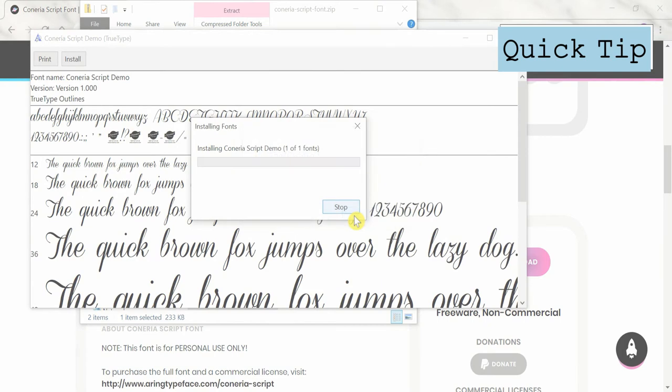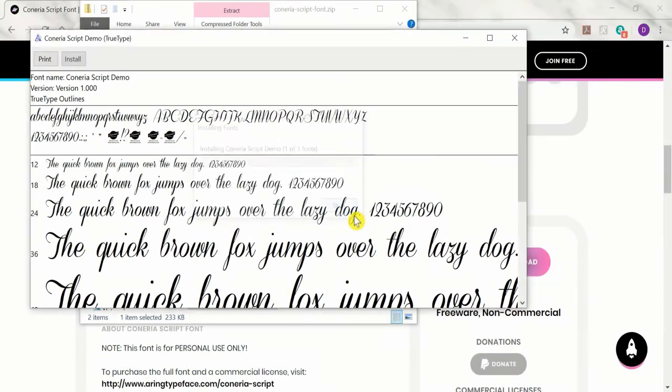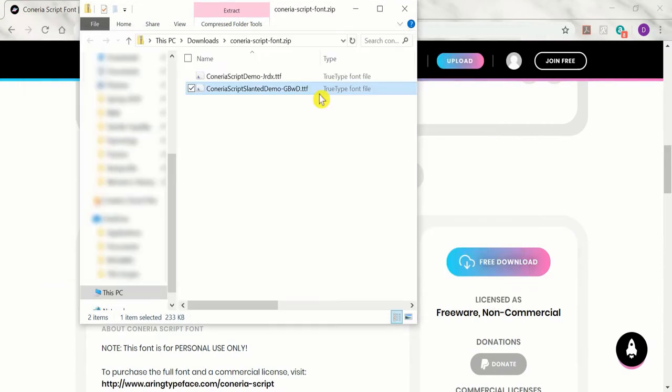Quick tip: I found that if I install fonts while any Microsoft Office product is open and then try to search for the font in the program, it won't appear. So save, exit, and reopen PowerPoint, Word, etc., and your new font should be accessible.